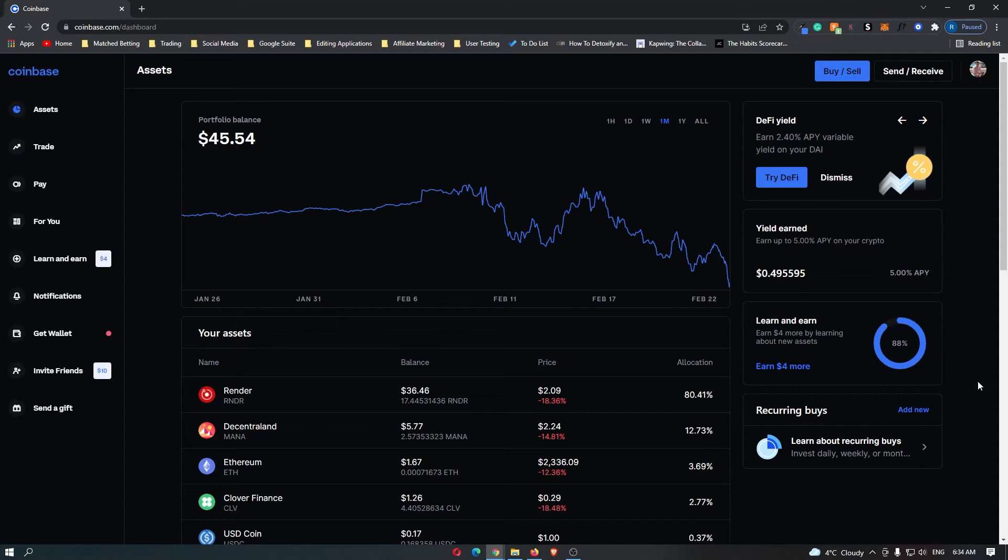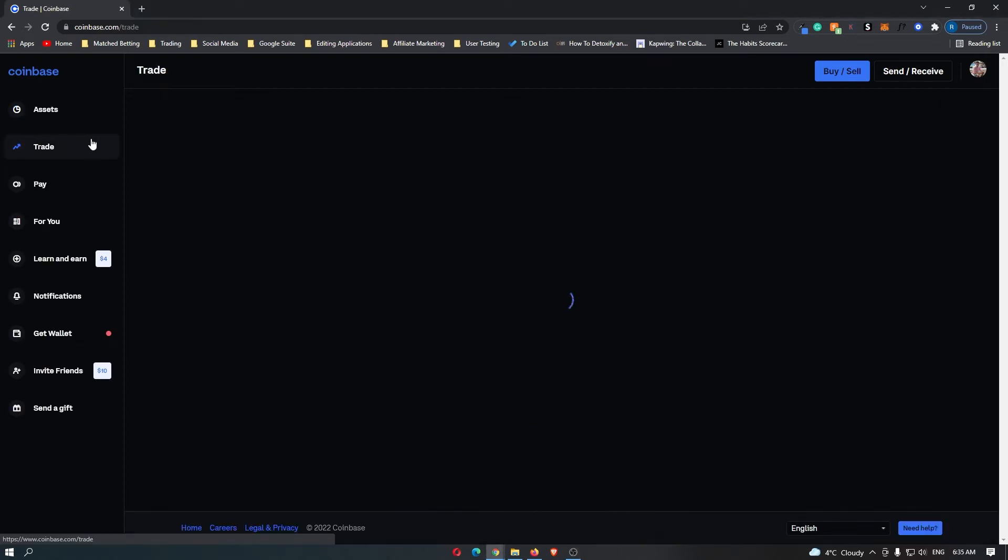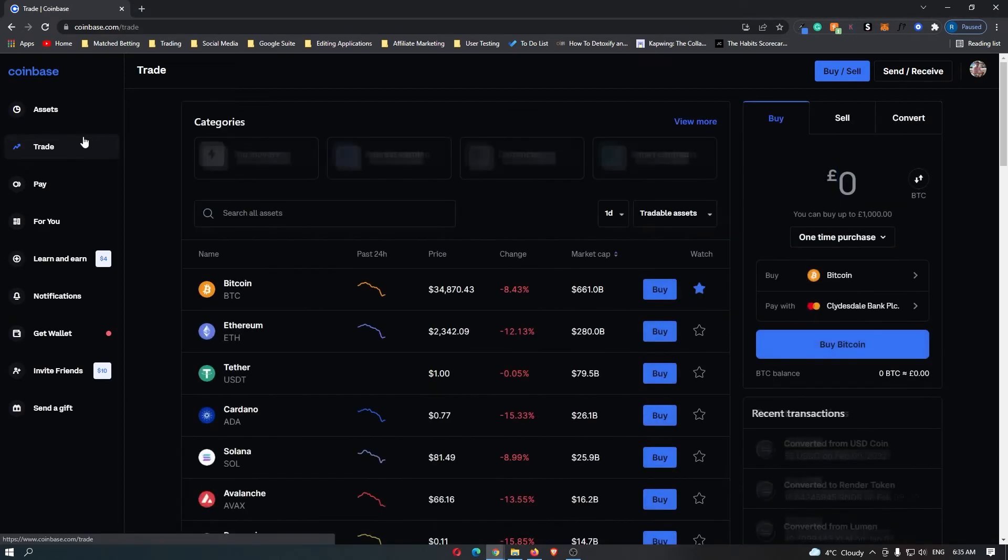How to buy Ampleforth Governance Token on Coinbase. That's such a professional name for a cryptocurrency. Ampleforth Governance Token. Anyway,